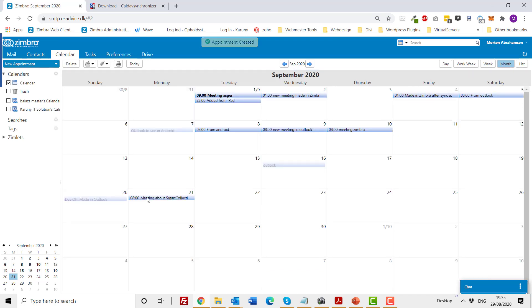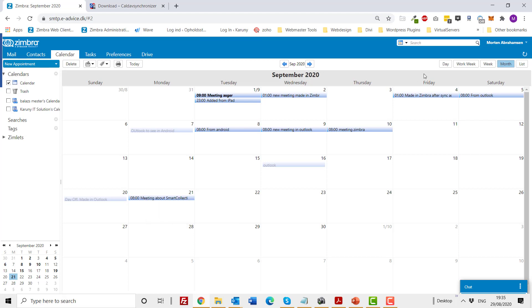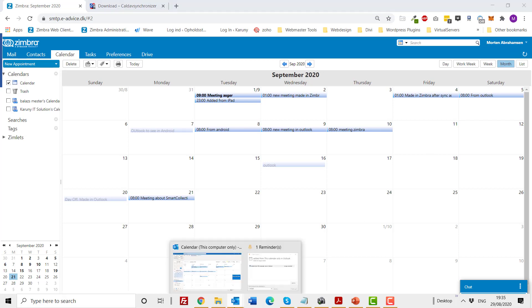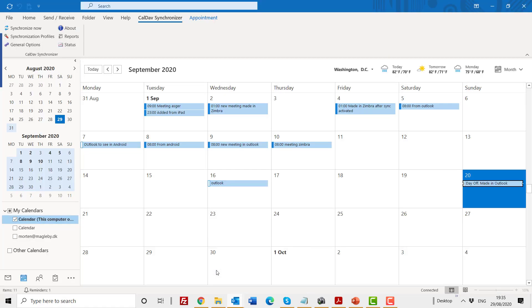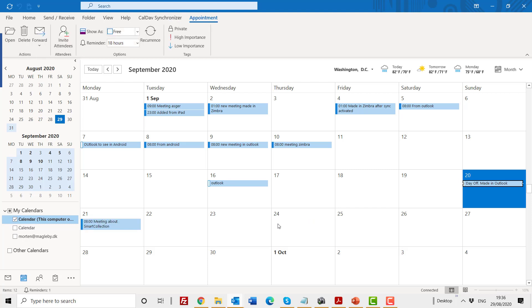So here in my Simbra, this has now been created. And as you know, the synchronization in my Outlook happens every 10 minutes. So just to rush it a little bit, I will click synchronize now, which you normally do not have to do. So after a short time, you have this available here as well.